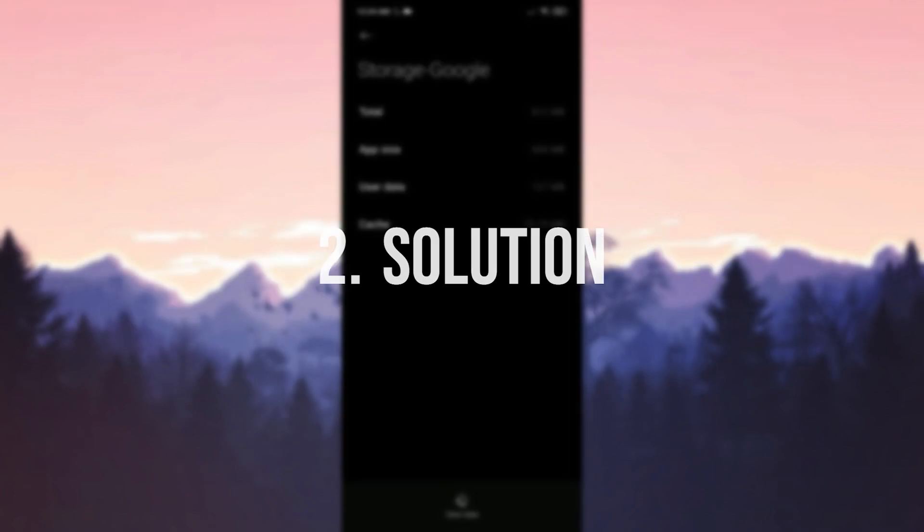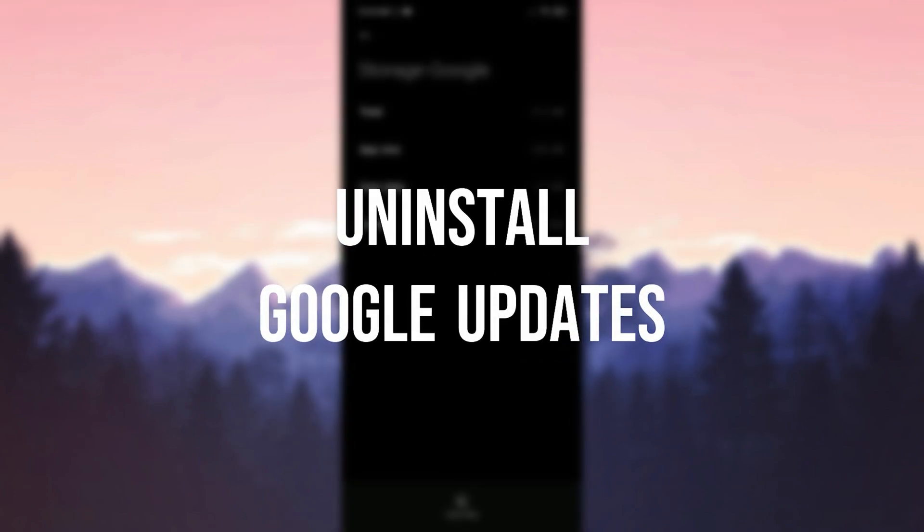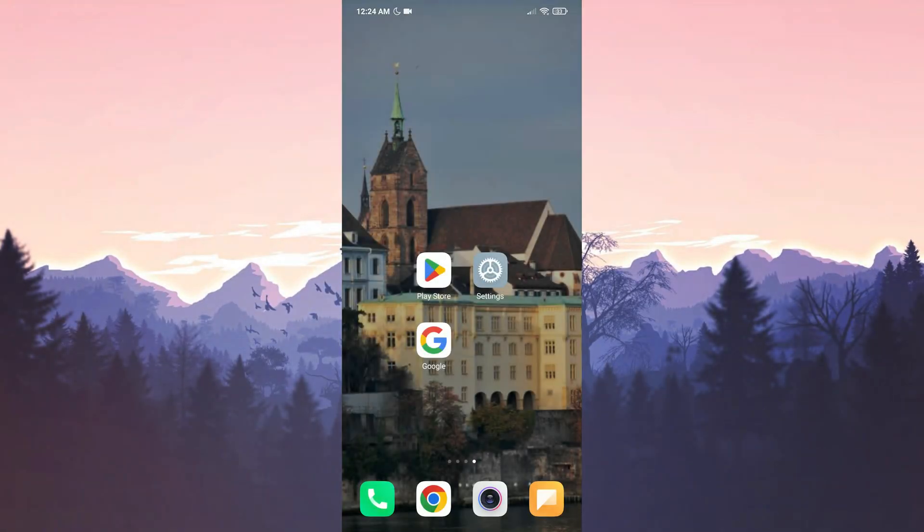Second solution is to uninstall Google updates. The reason we do this is because we may be experiencing the problem due to the last update from Google. If that's the case, uninstalling updates will solve the problem.